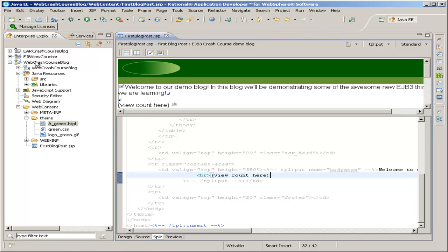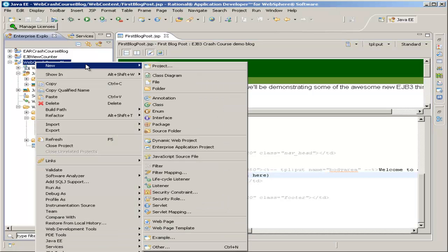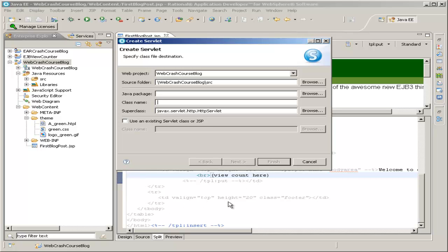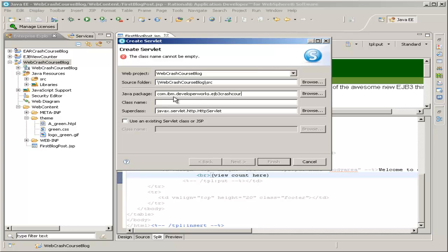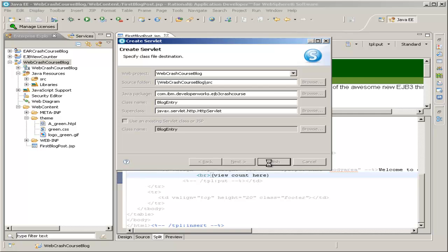First, we'll come up here and right-click the project name again and go to New Servlet. You can leave the JSP file open in the background. The package will be com.ibm.developerworks.ejb3crashcourse, same package name I've been using so far, and I'll just leave it at top level package and call it BlogEntry, then hit Finish.